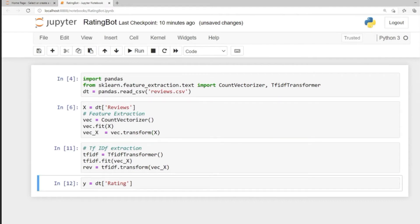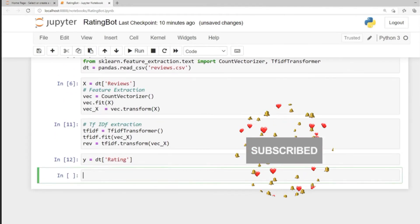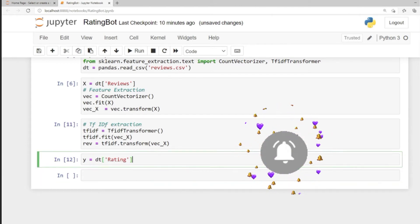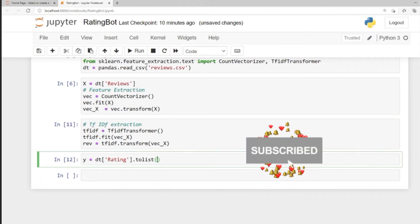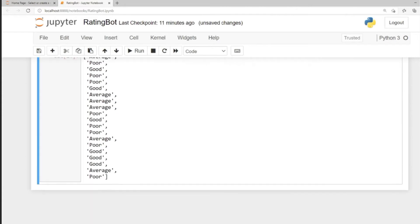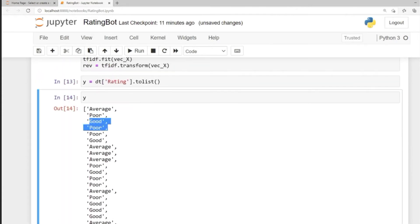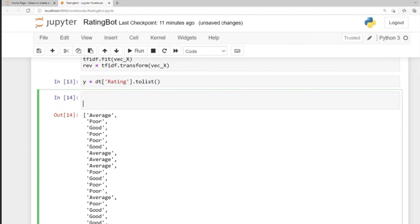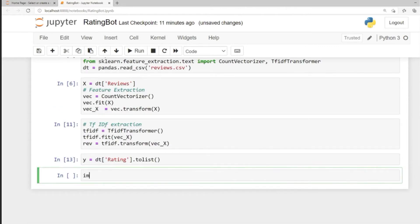Let's create a classifier. We're going to have three classes, so let's change this to a list. We can see we have average, poor, or good — that is three classes in the ratings. For classification, let's import our decision tree, so from sklearn.tree import DecisionTreeClassifier.